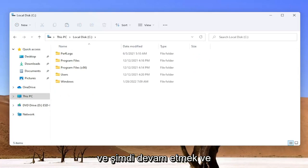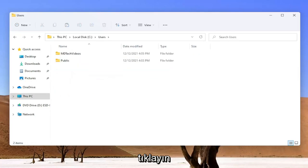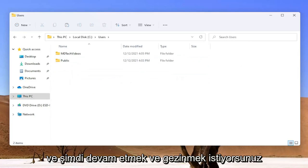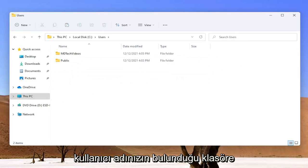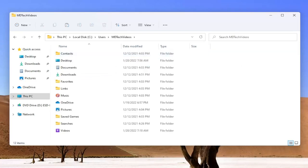Now you want to go ahead and select the Users folder, so go ahead and double click on that. And now you want to go ahead and navigate to the folder with your username, so go ahead and double click on that.